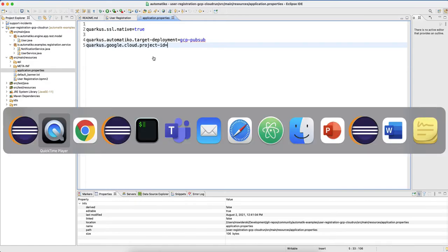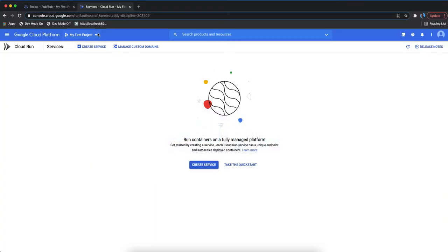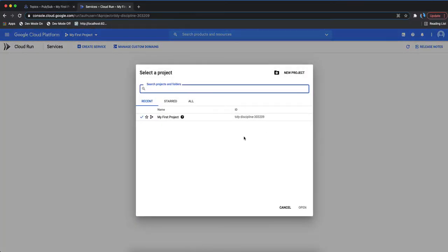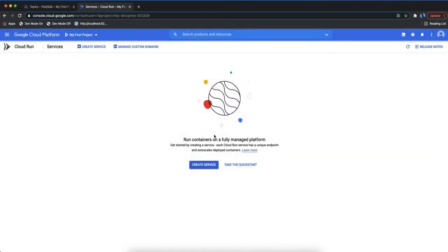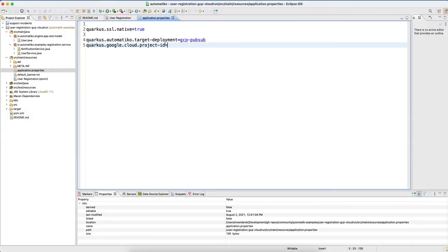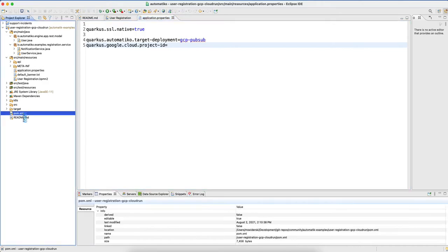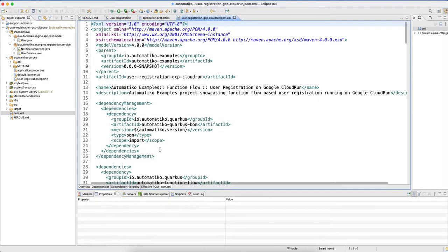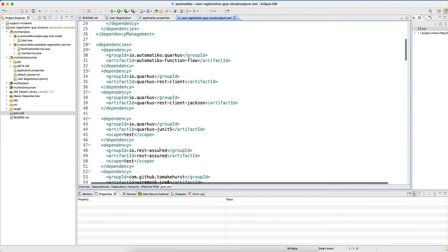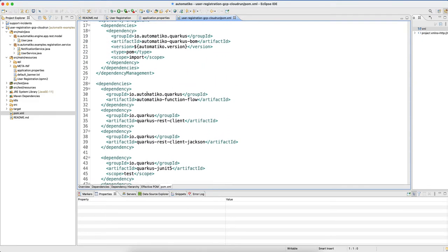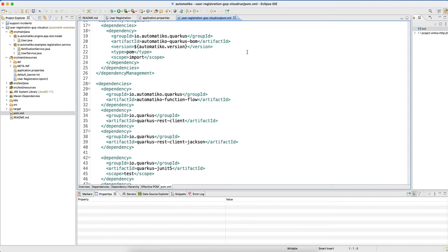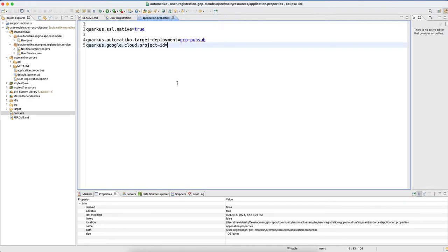The project ID is taken from Google Cloud Platform - you find it in your project and put it into the deployment stack. At the same time, in the configuration of our project we need to include a function flow dependency, and once we have that in, we'll be able to proceed with the configuration of our workflow as a function flow, including execution on Google Cloud Platform.